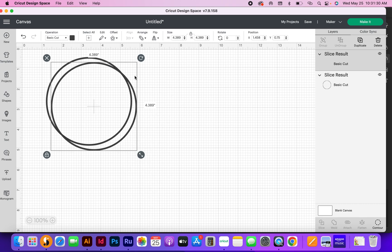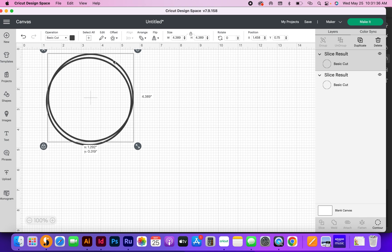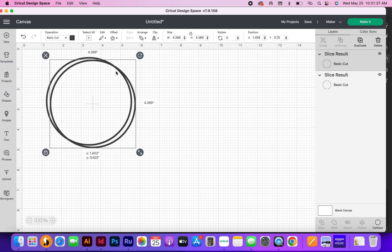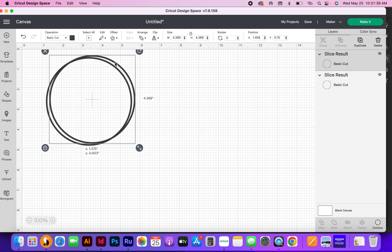This is just going to be your preference on how you want to line this up. You can line it up way up here, anywhere however you want it to look. I think that looks about good.